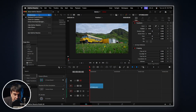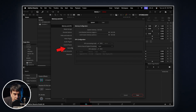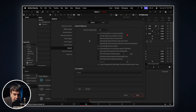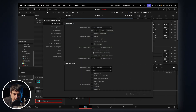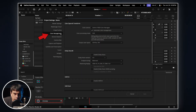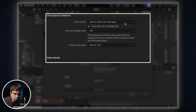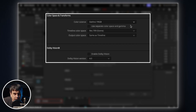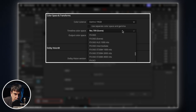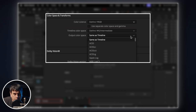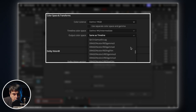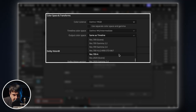First, open Preferences and check the box that says 'Use Mac display color profiles for viewers.' This tells Resolve to use your Mac's display profile in the timeline view. Now open Project Settings and configure the color management. For color science, select DaVinci YRGB. For timeline color space — your working color space — I recommend DaVinci Wide Gamut Intermediate, which is perfect for color grading, but if you prefer another color space that's totally fine. For the output color space — your display color space — select Rec.709a.